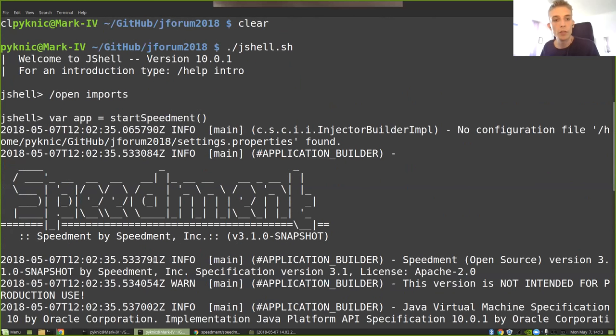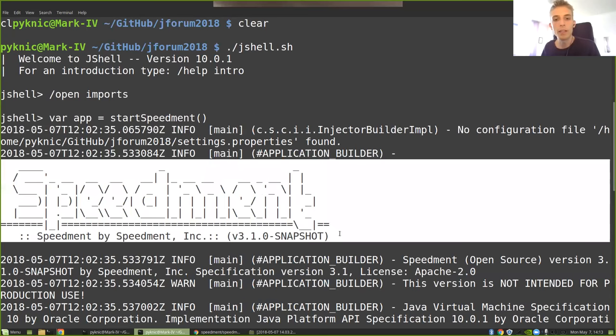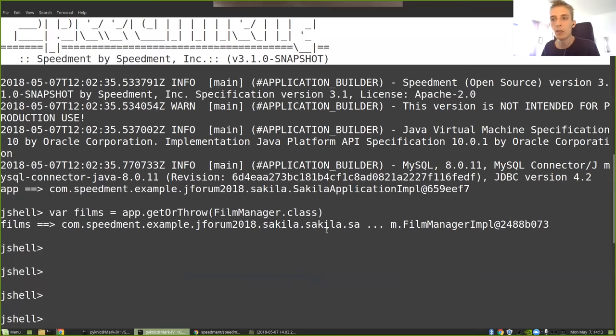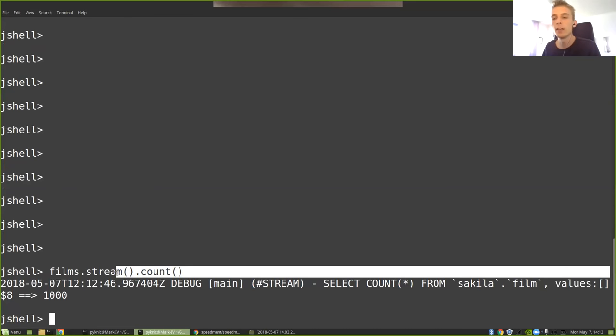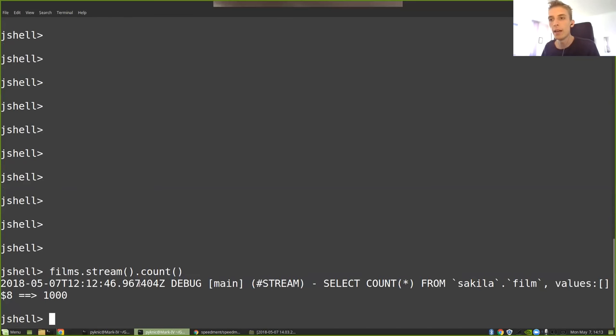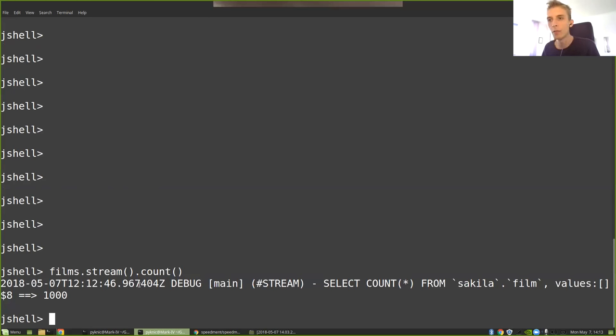Because this film is created by a software called Speedment. So if we scroll up a little bit, you'll see that I have Speedment running here in the background. And what Speedment is doing, it is supplying us with streams that whenever they are terminated, they will be analyzed, sent to the database, and then get a response back and turn that response into a stream.